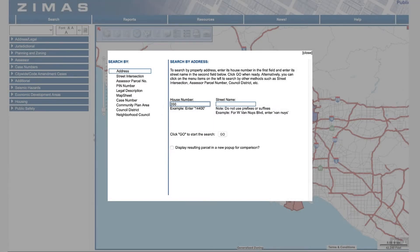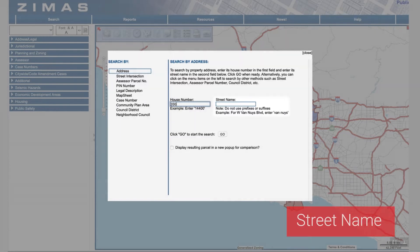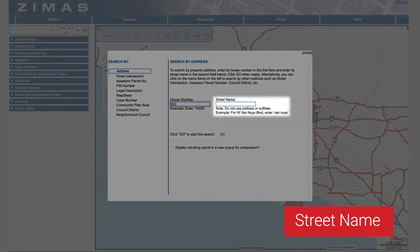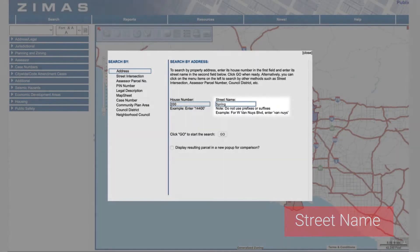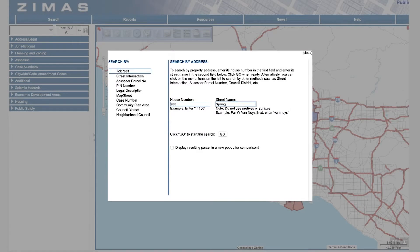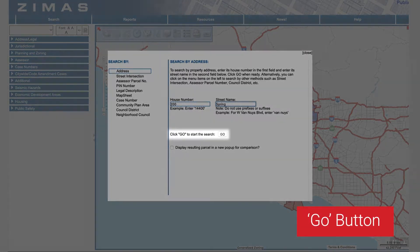Second, type in the street name. Finally, click on the Go button.